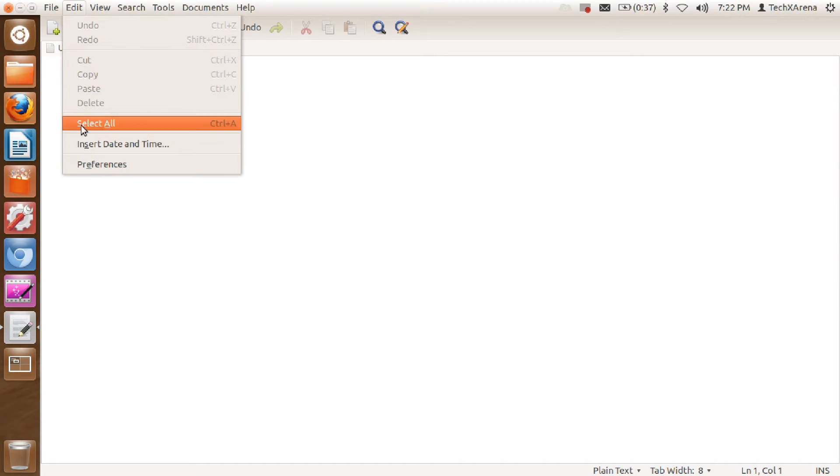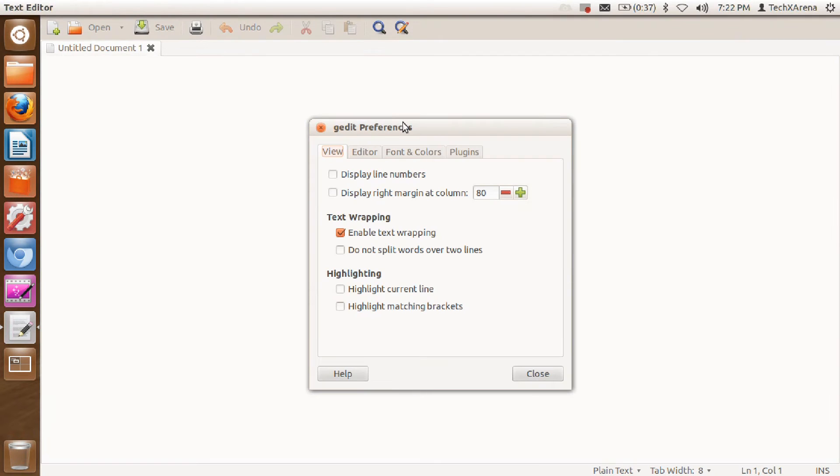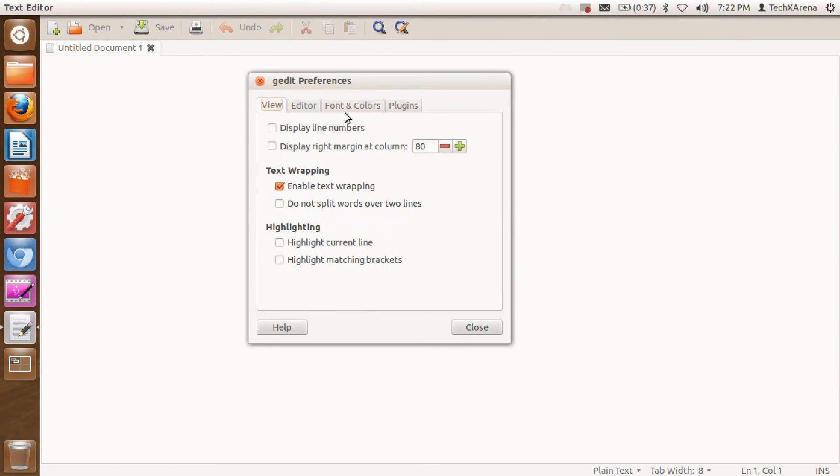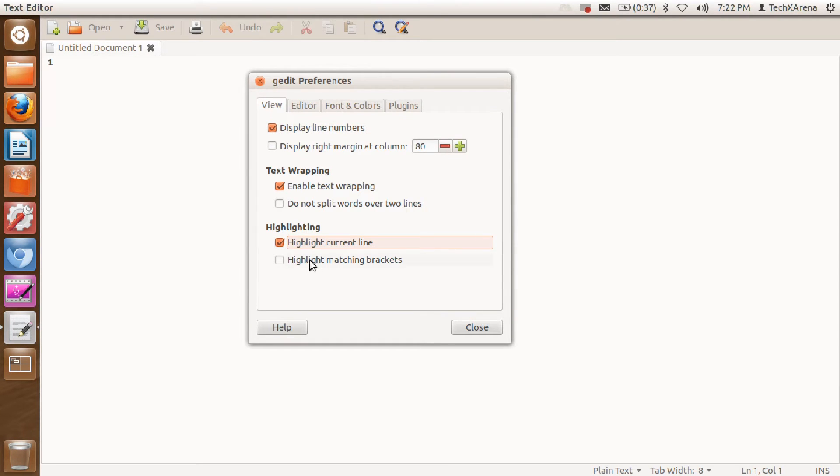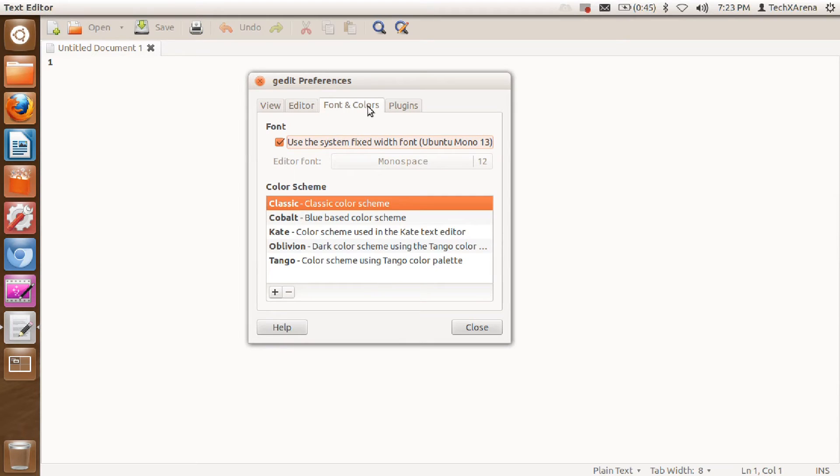into Edit and then Preferences. Here I'm going to select display line numbers, highlight current line, highlight matching braces, and do not split words. Go to Editor and enable automatic indentation. If you want to change colors, go to Fonts